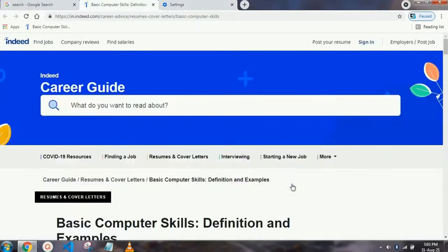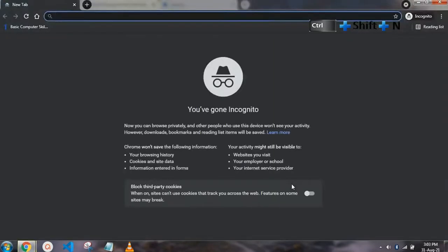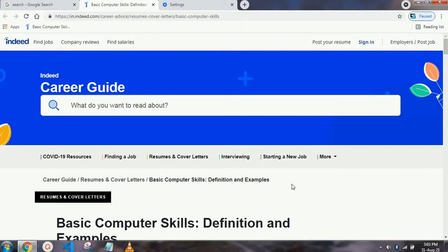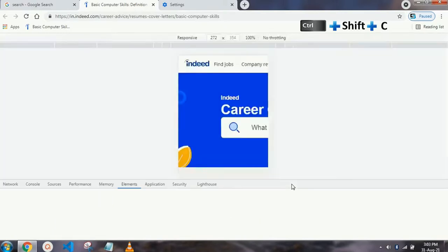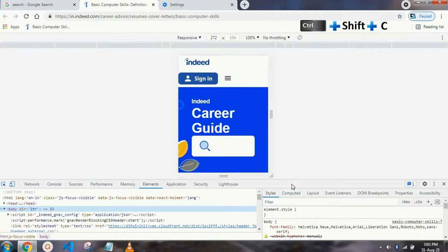Our next shortcut key is for private browsing, which is incognito mode. Just press Ctrl+Shift+N and your incognito mode will automatically turn on. Our next shortcut key is for developer tools — if you want to see or edit any developer tool of any website, just press Ctrl+Shift+C and the developer tools panel from Chrome will open.